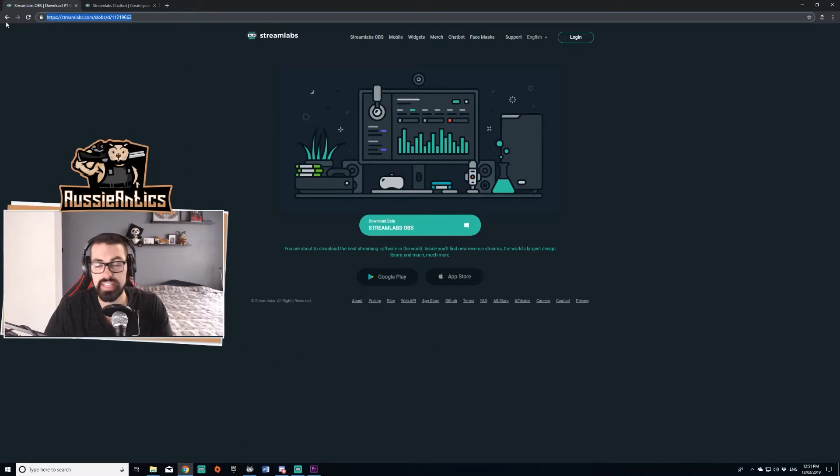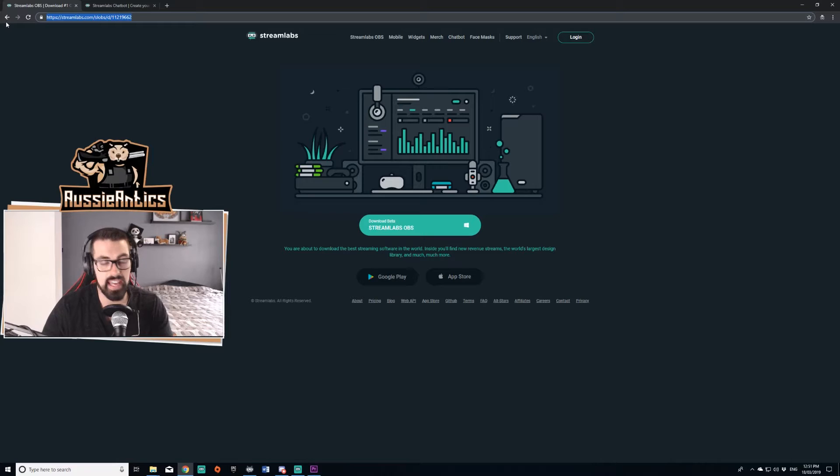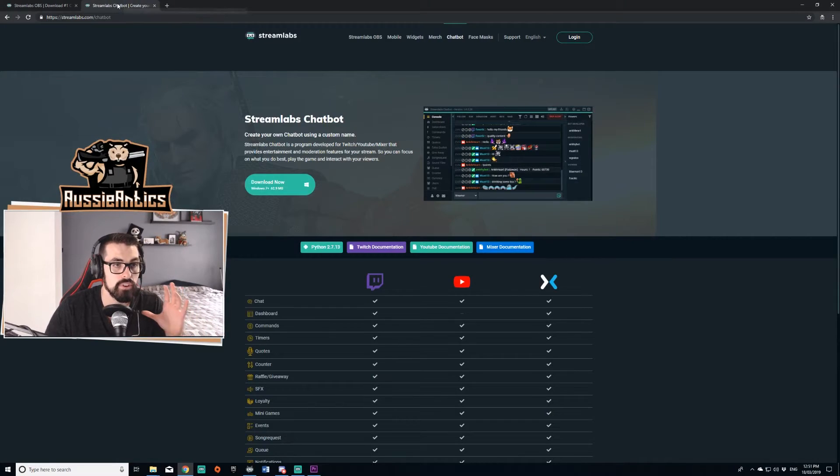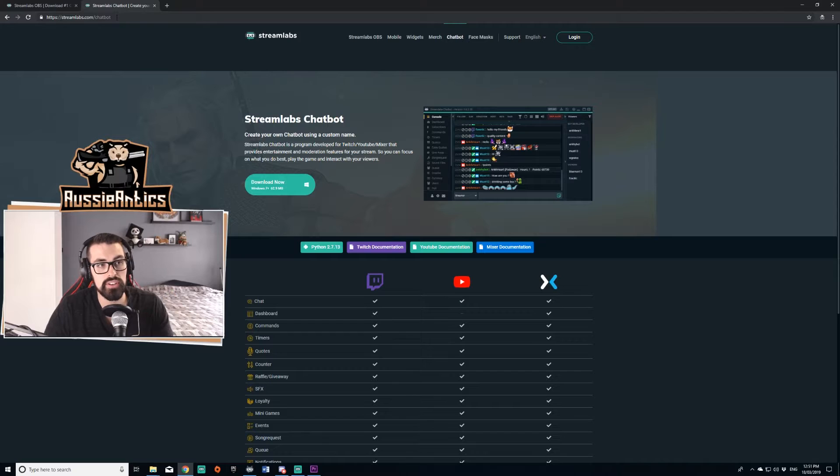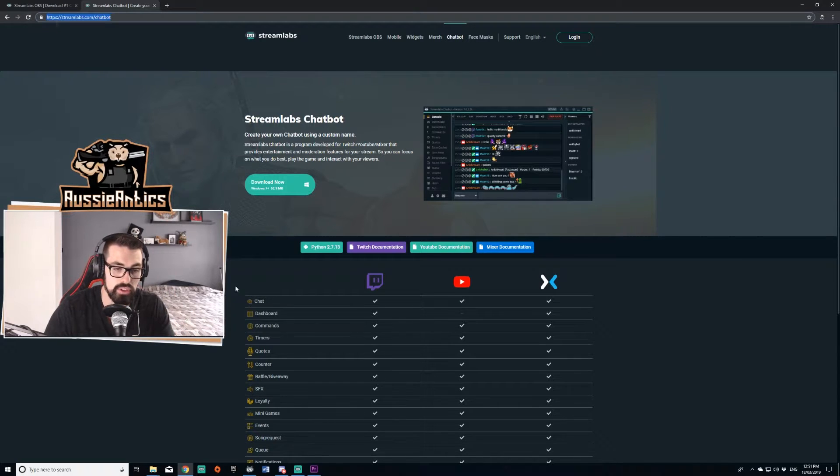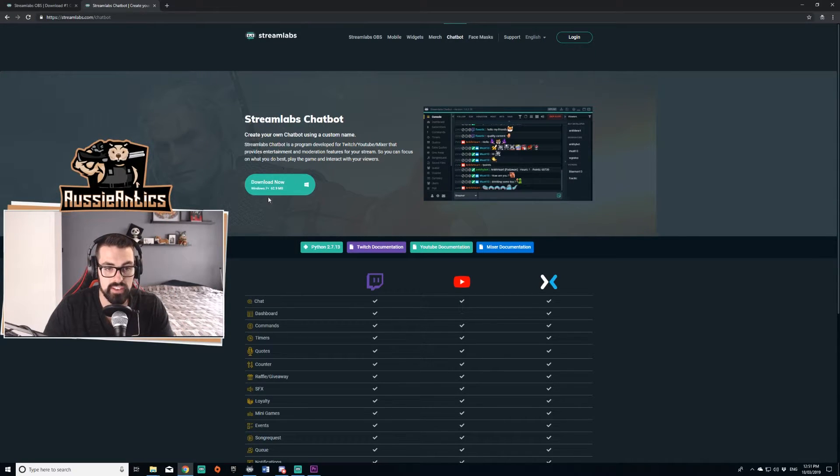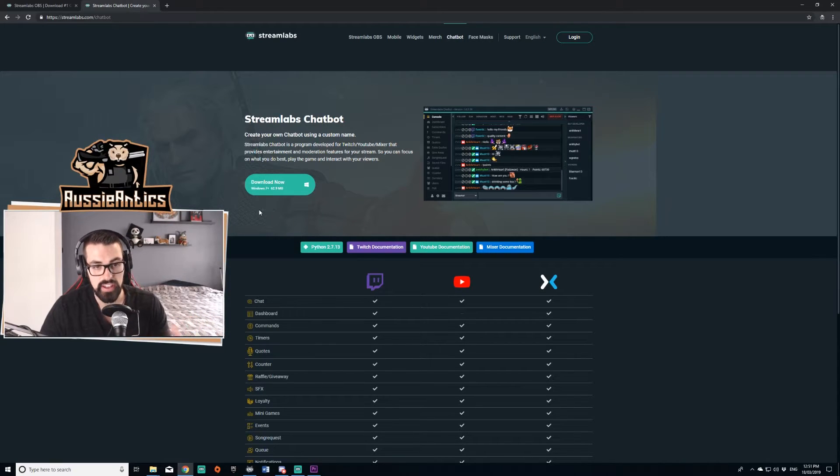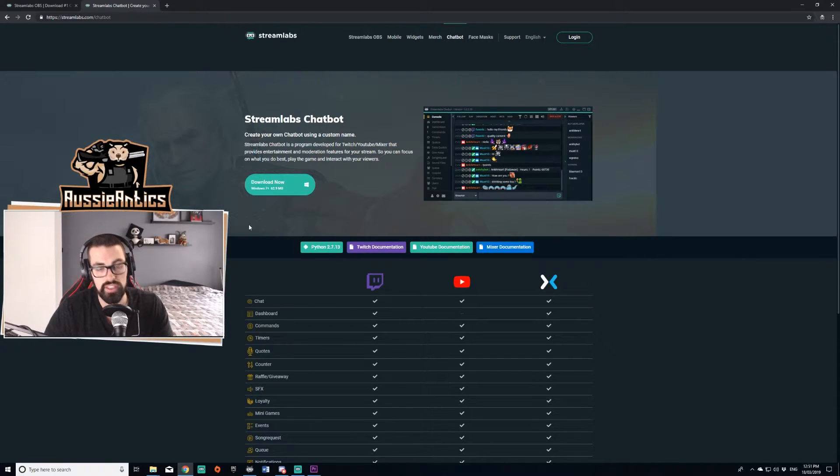If not, just Google Streamlabs and you'll be able to download it. If you want to download the chatbot though, I'll also link this in the description down below. From here, you're just going to click download. You're then going to save the file wherever you want to save it. It's not a large file and then you're going to run the file.